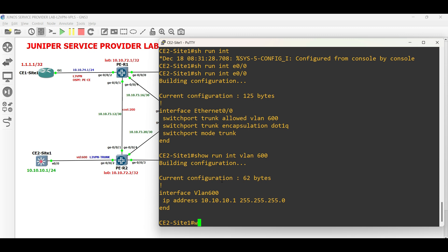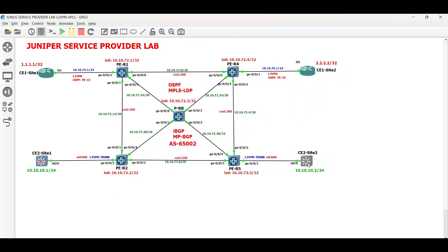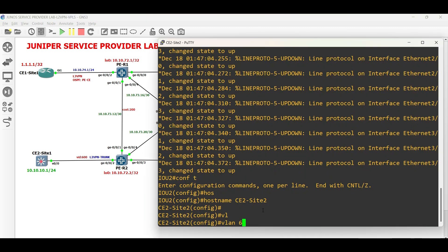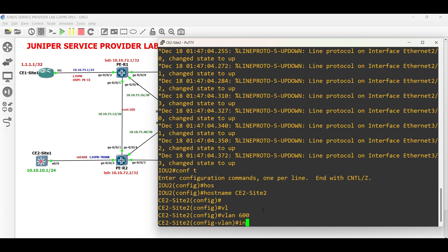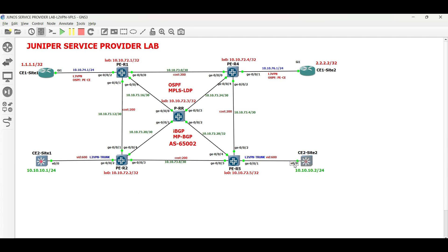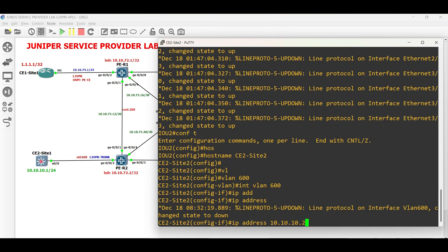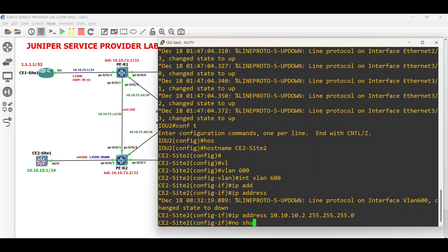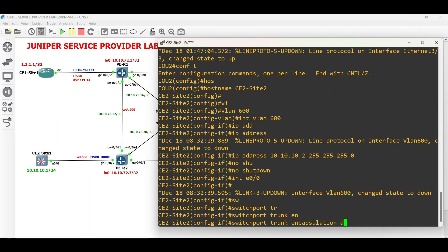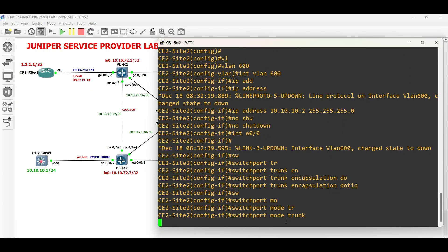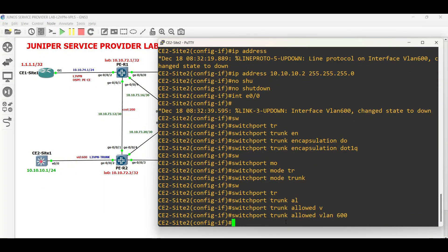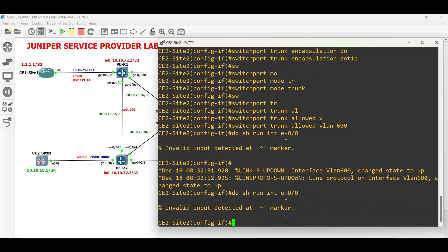Save the configuration and proceed to CE2-site2. Create VLAN 600 and assign the IP address. Then configure the interface facing PER5 and save. Verify then save the configuration.